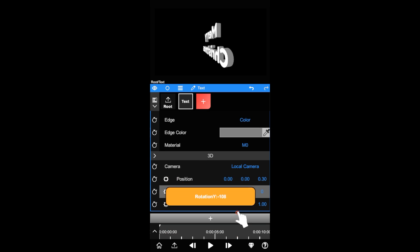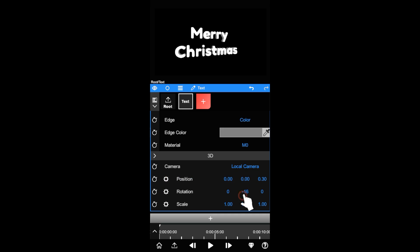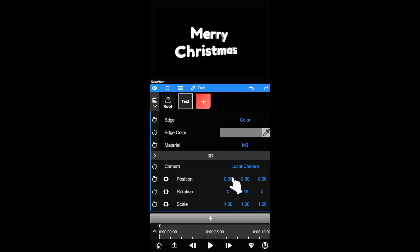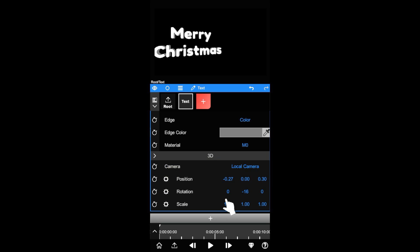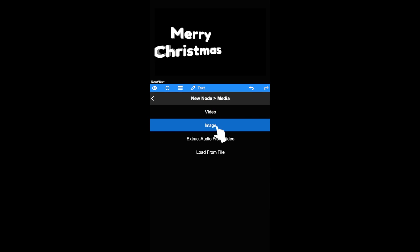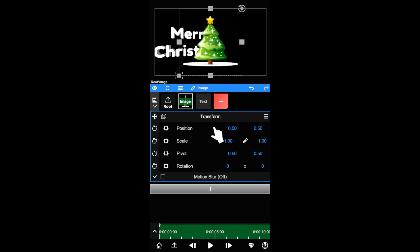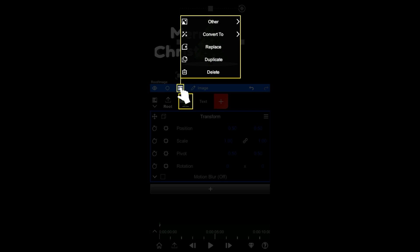Very simple right? Not only text — any layer with an alpha channel is able to convert to 3D. For example, let's import a PNG image. Same as before, we can easily convert it to 3D.